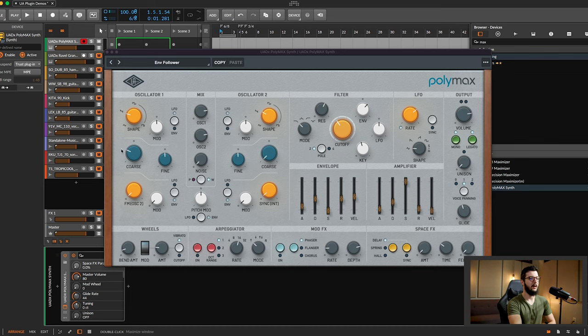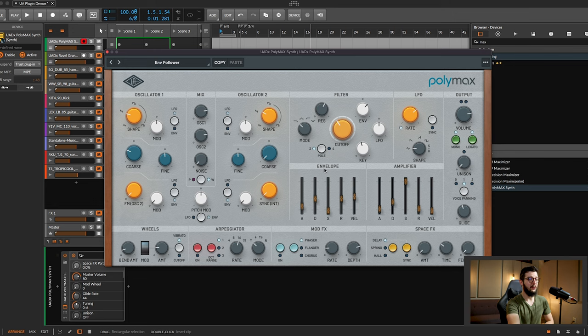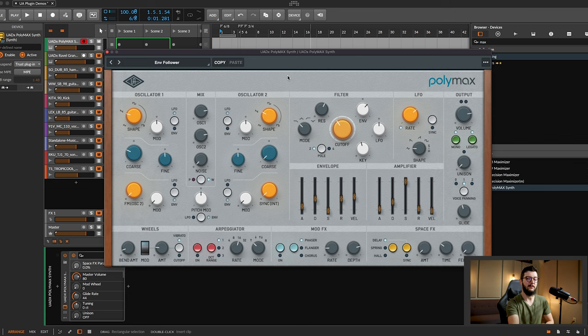Let's take a quick look at the plugin. Of course, you get analog modeled oscillators and filters. You have oscillator one and two here, a full filter section, simple intuitive controls. This is a plugin I think that the beginner could easily learn how to start using and dive into quickly, but also the advanced user will feel at home.